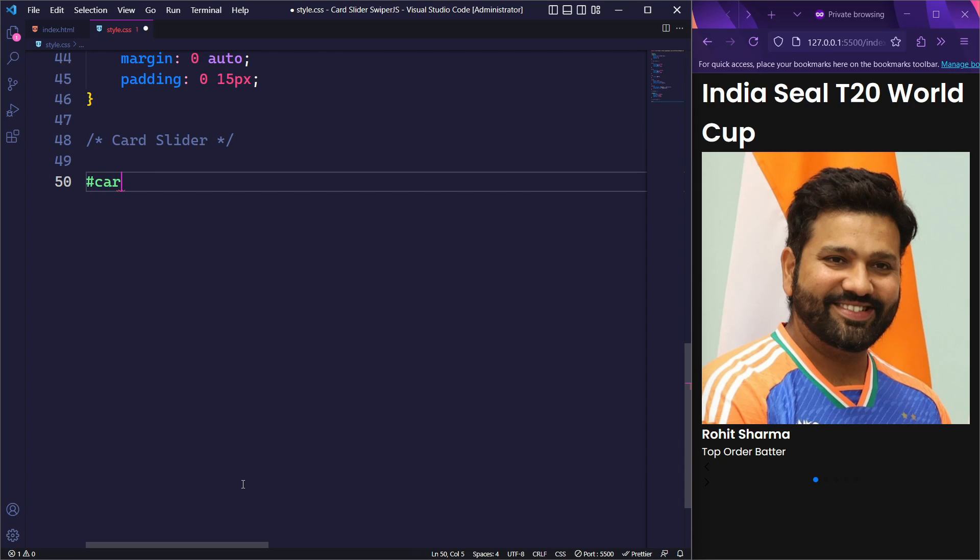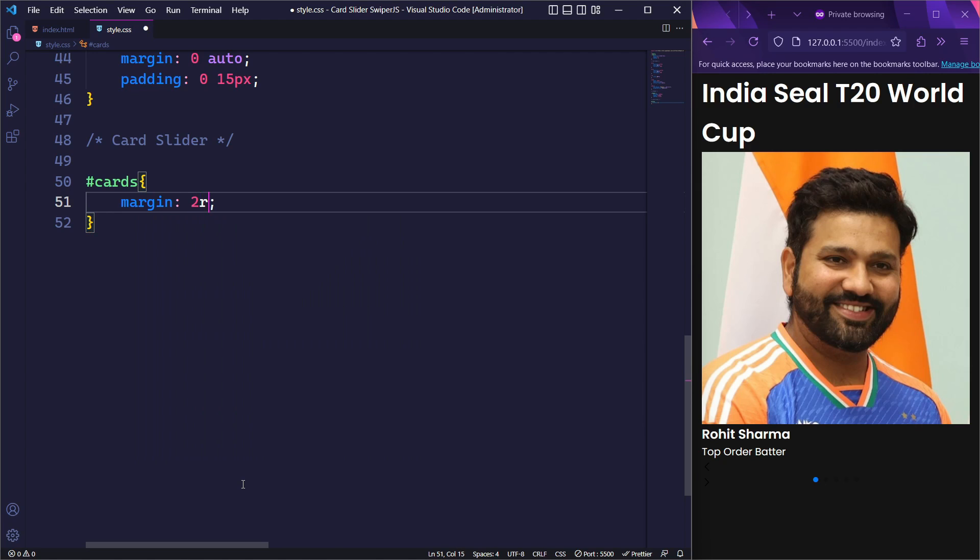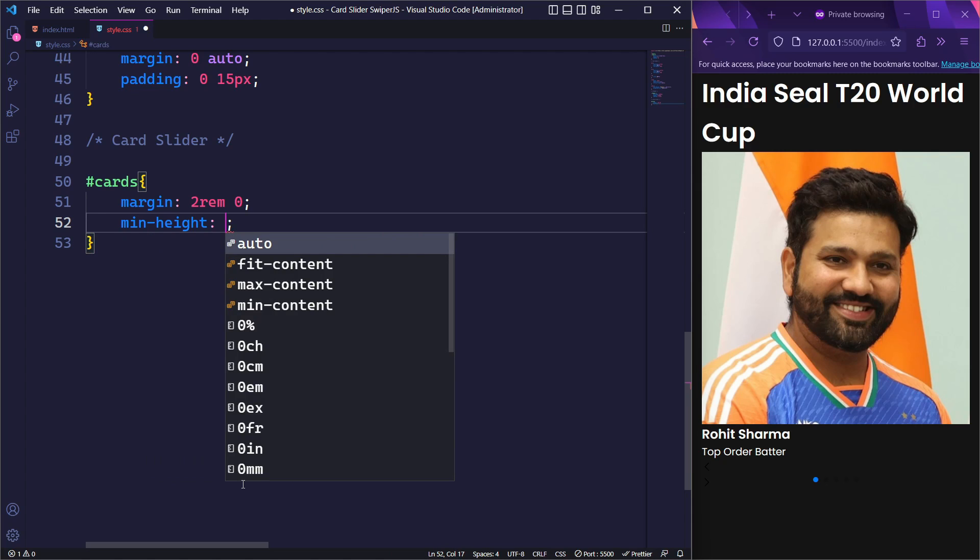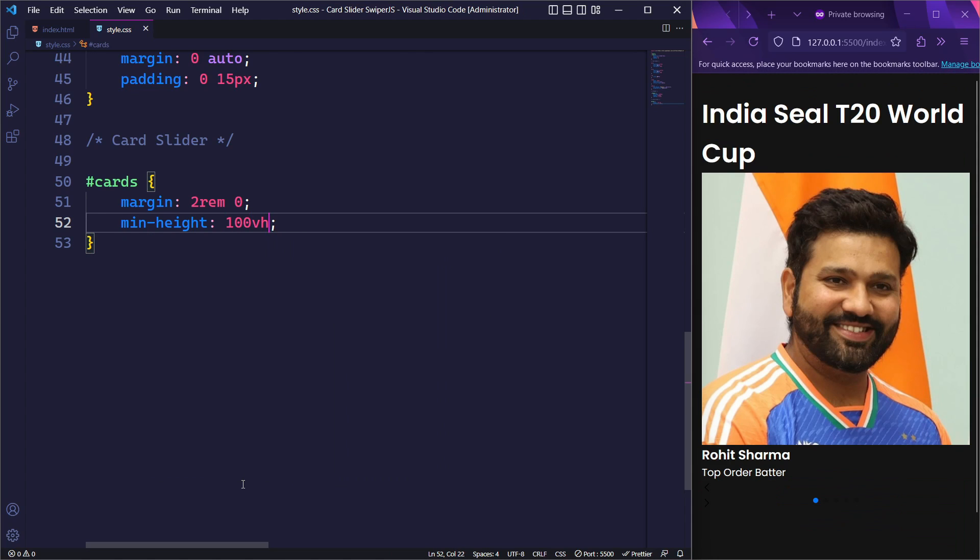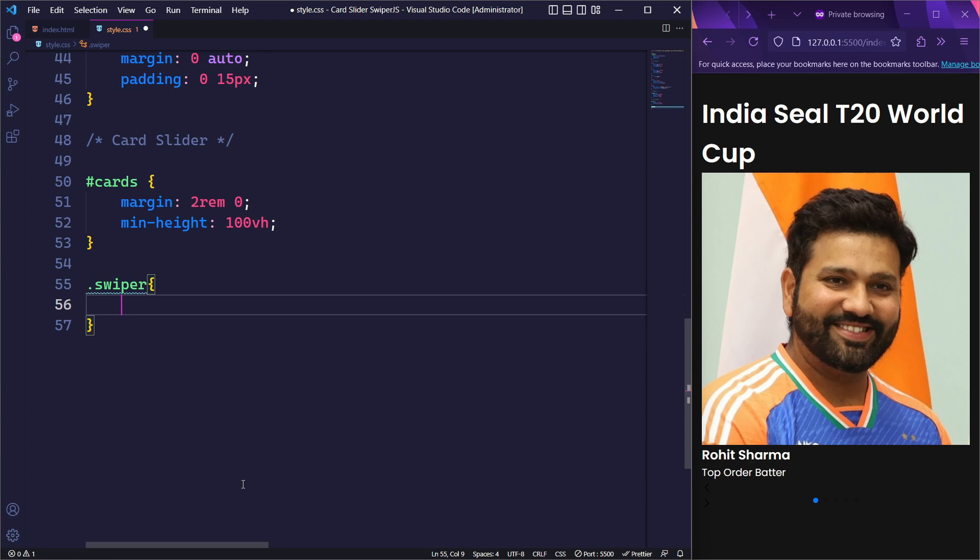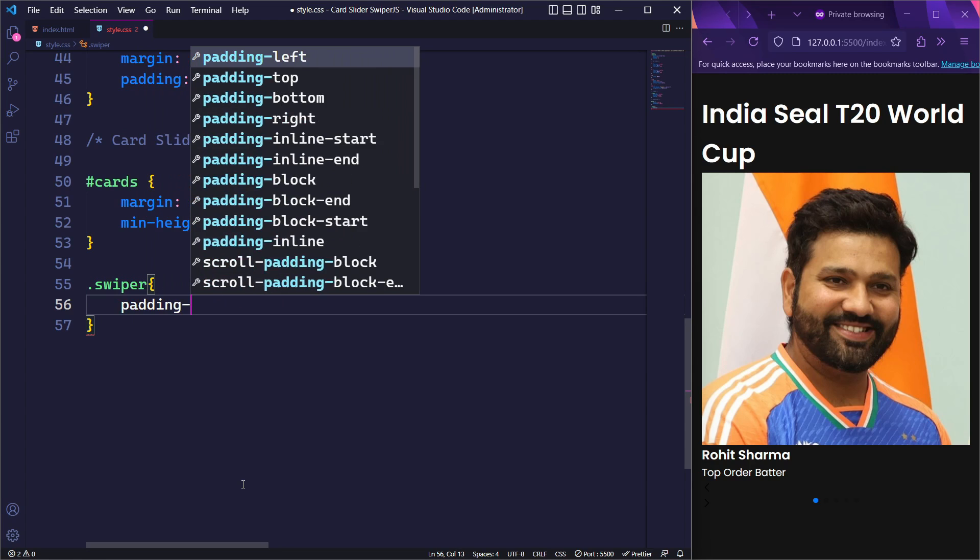Likewise, we will target the section element with the id of cards. We will set its margin top and margin bottom to 2rem and its margin left and margin right to 0. We will also set its minimum height to 100vh to ensure it takes up at least the full height of the viewport. Next, we will target the element with the class swiper and add a padding top of 30px.